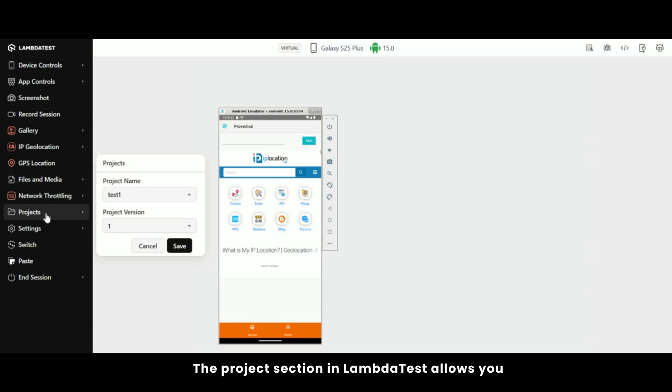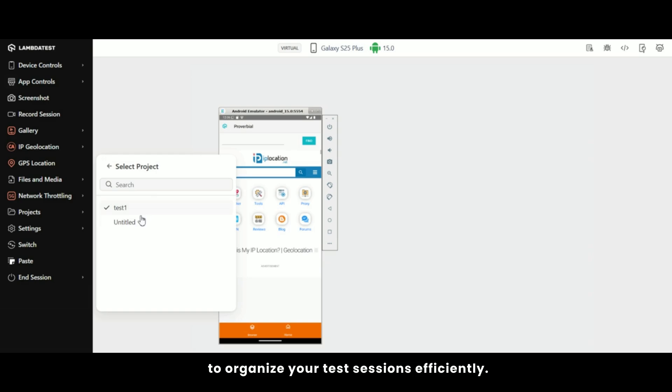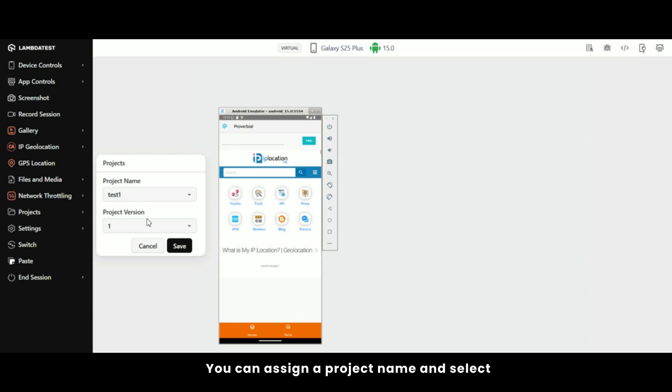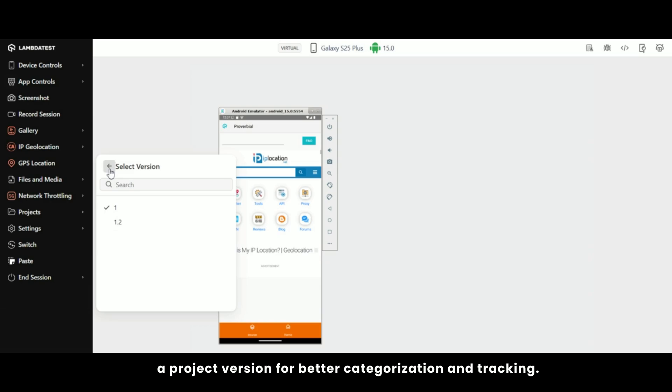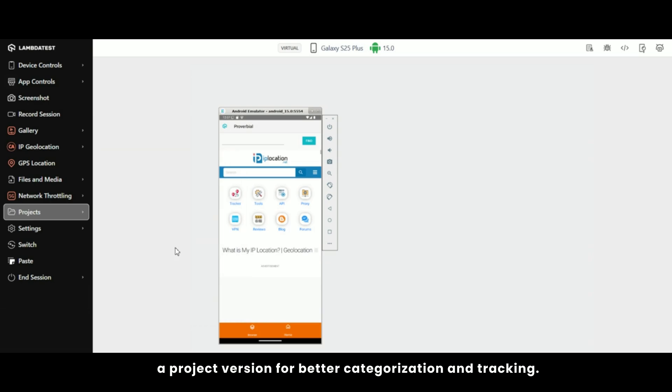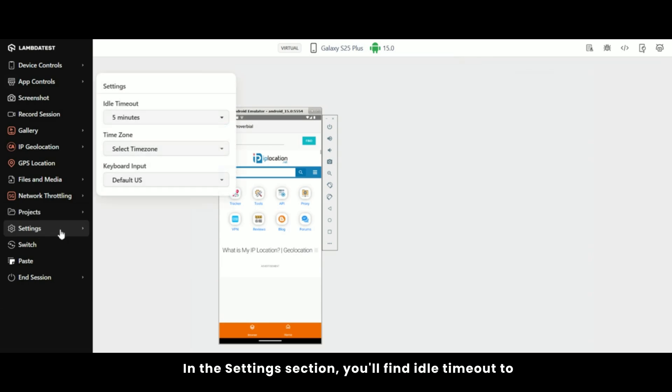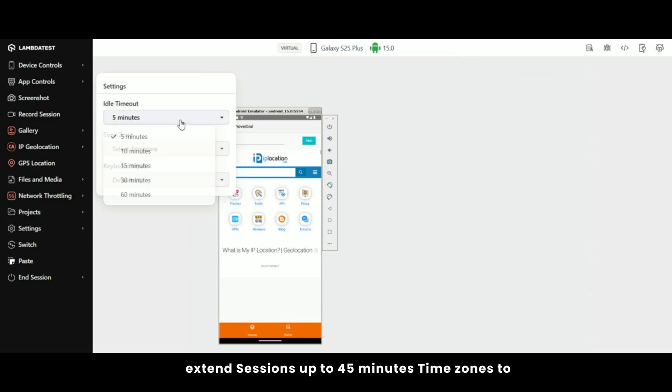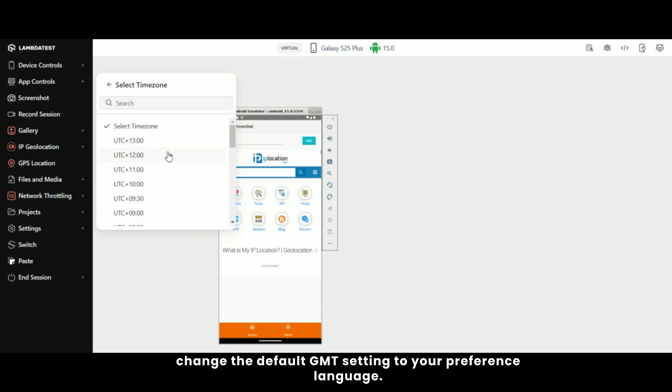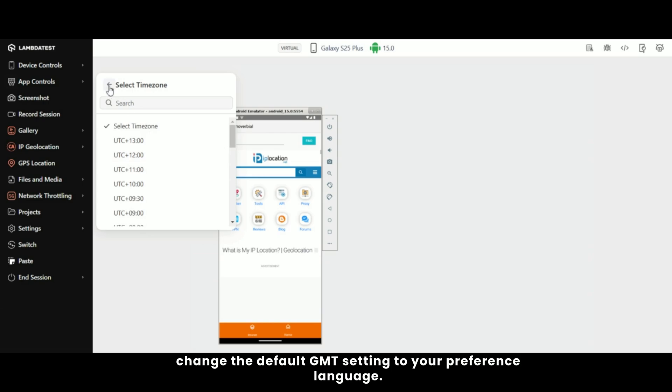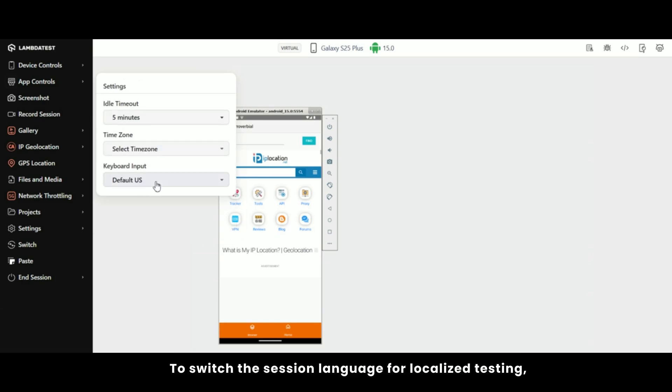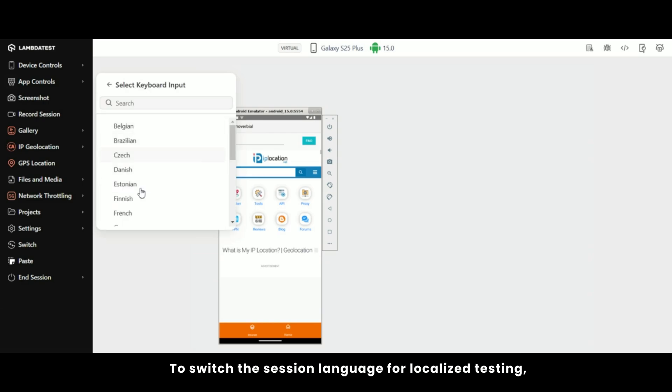The project section in LambdaTest allows you to organize your test sessions efficiently. You can assign a project name and select a project version for better categorization and tracking. In the settings section, you'll find Idle timeout to extend sessions up to 45 minutes, Time zones to change the default GMT setting to your preference, and Language to switch the session language for localized testing.